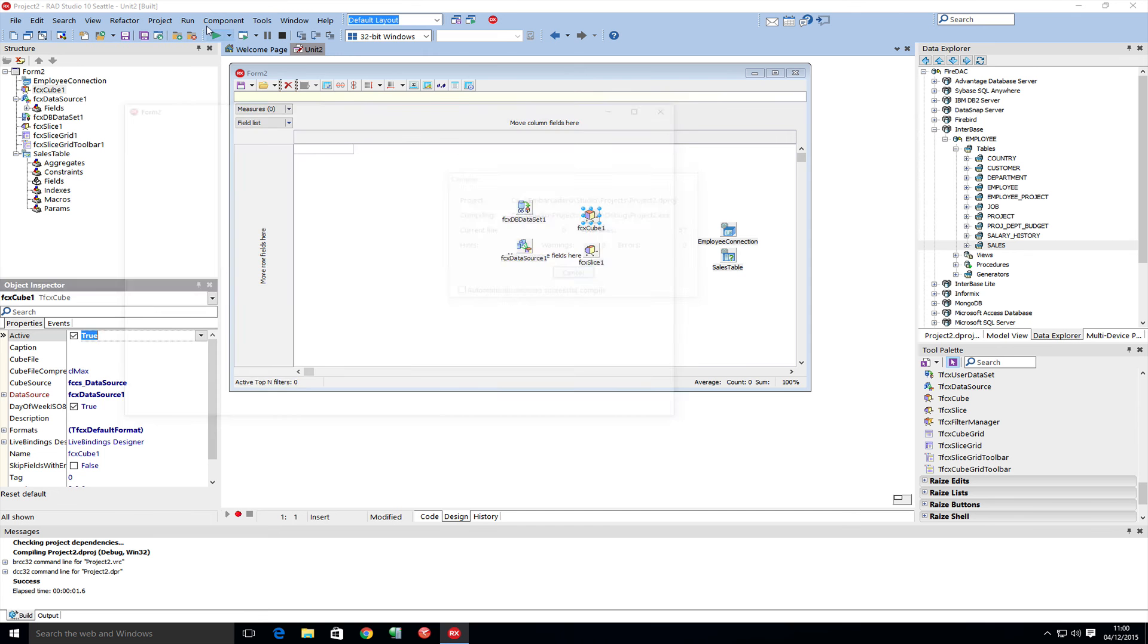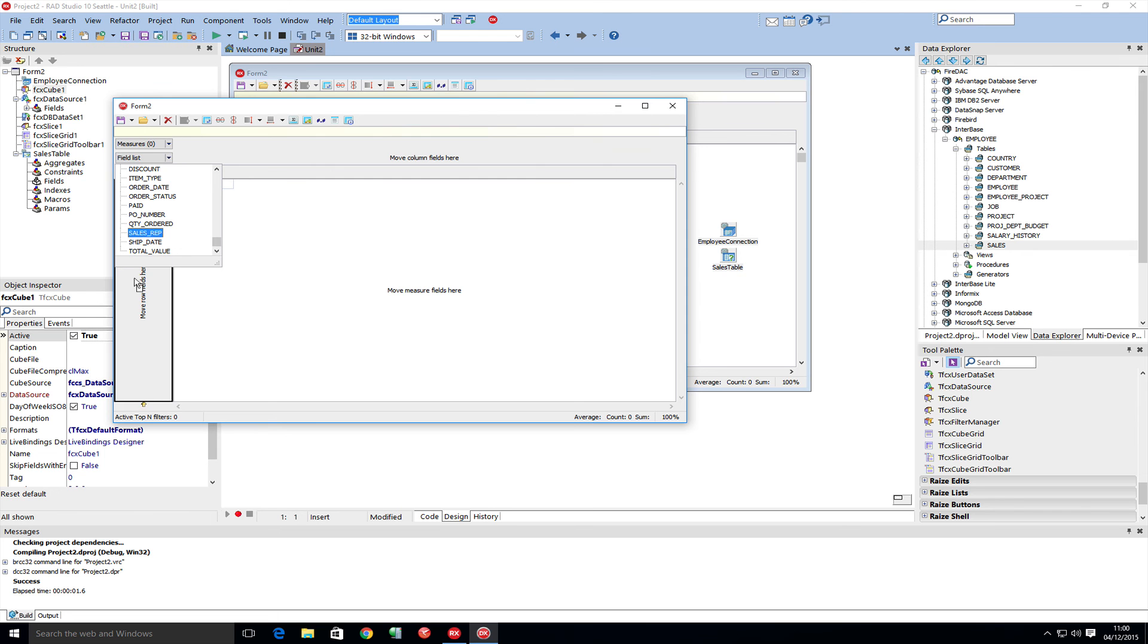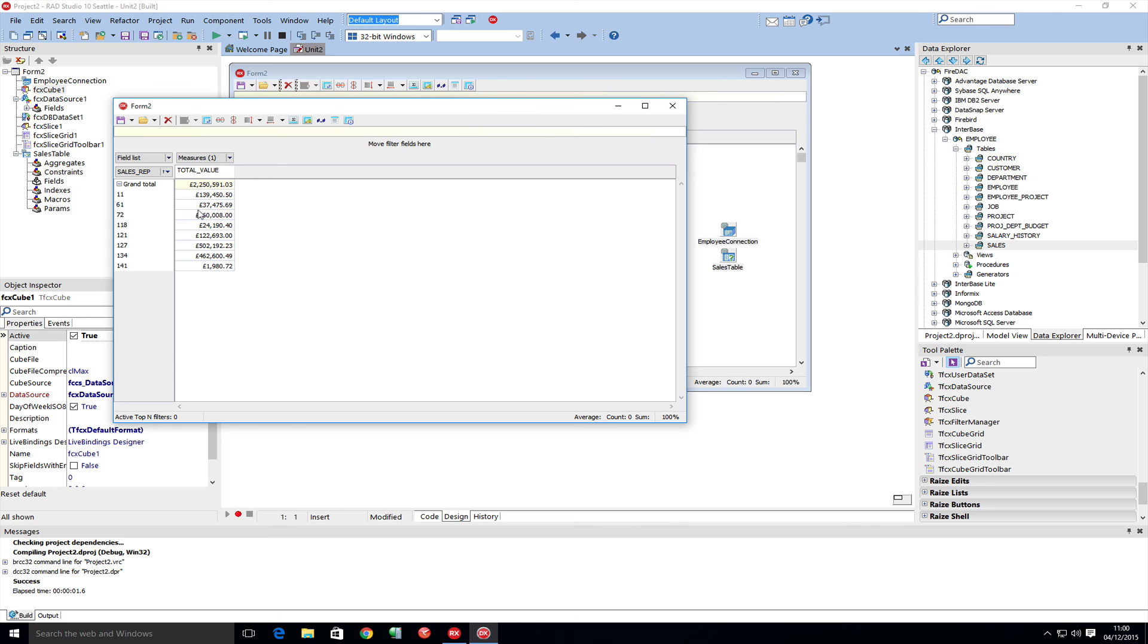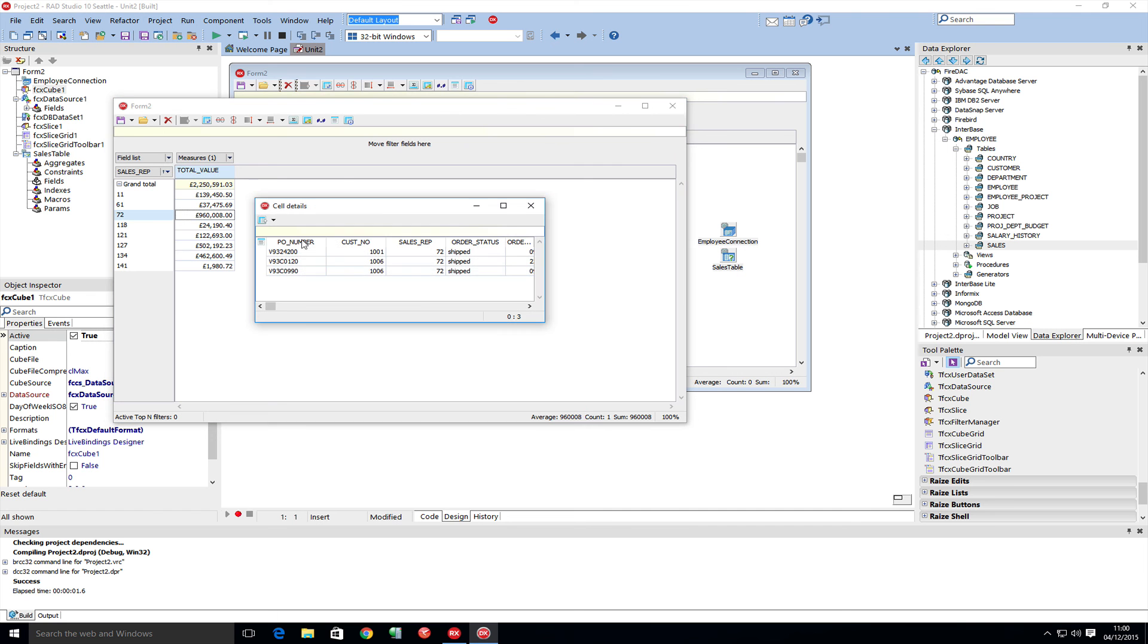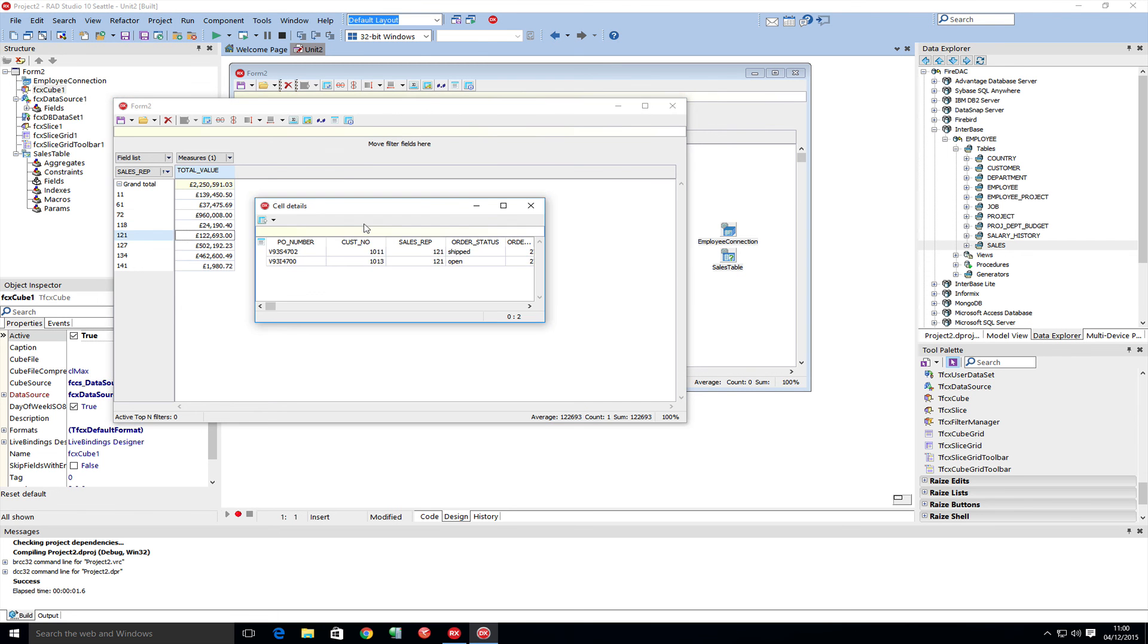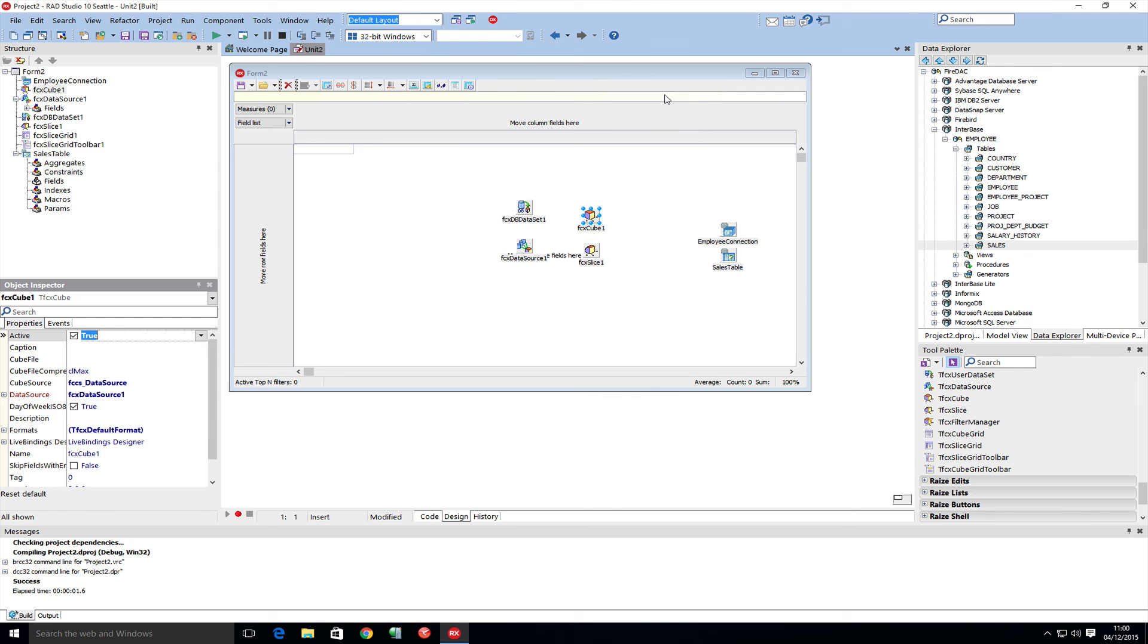We can now see we've got some data. Let's put the sales rep in and maybe the total value, which is now a measure we can add. We can now see how much each rep has done. We can drill in and see specific details behind the orders that each rep has got, making up that total. That's really cool.